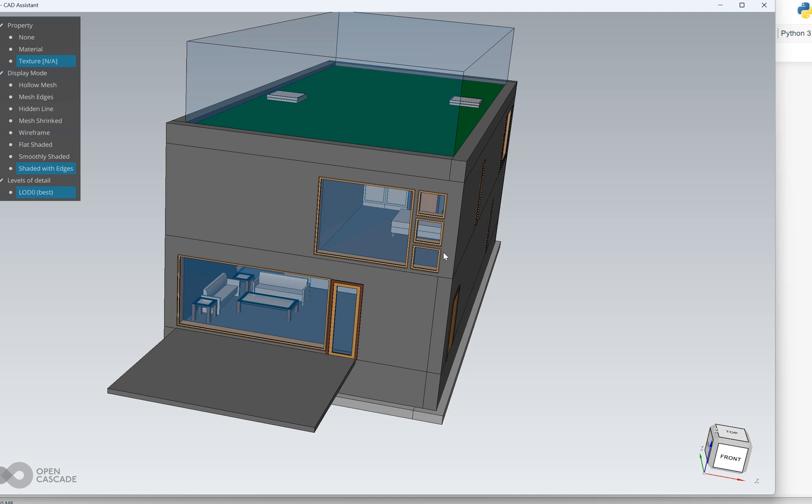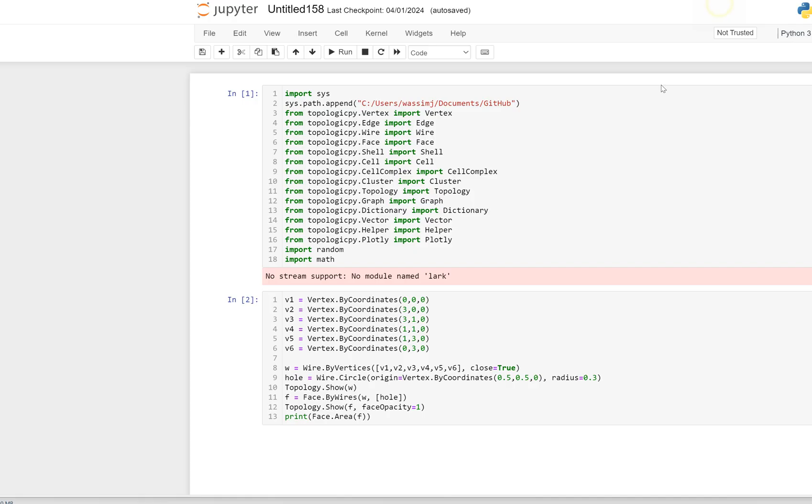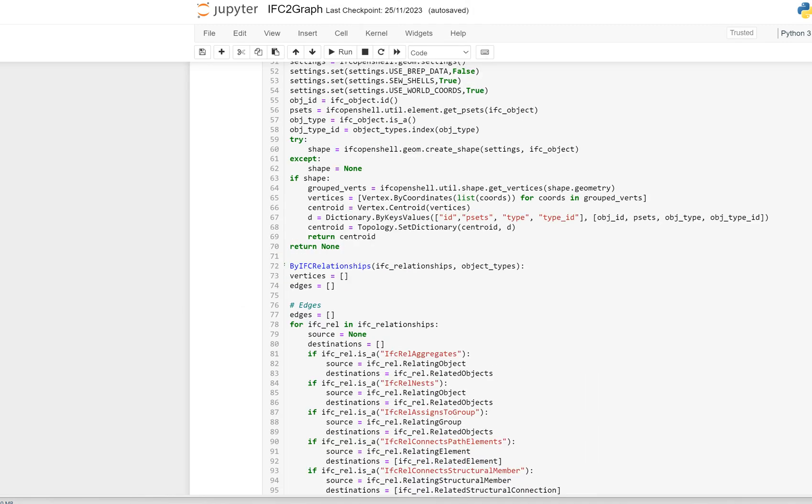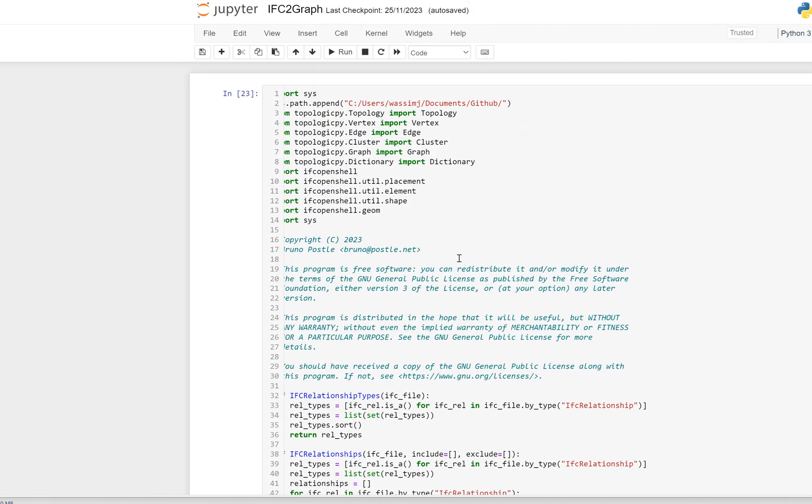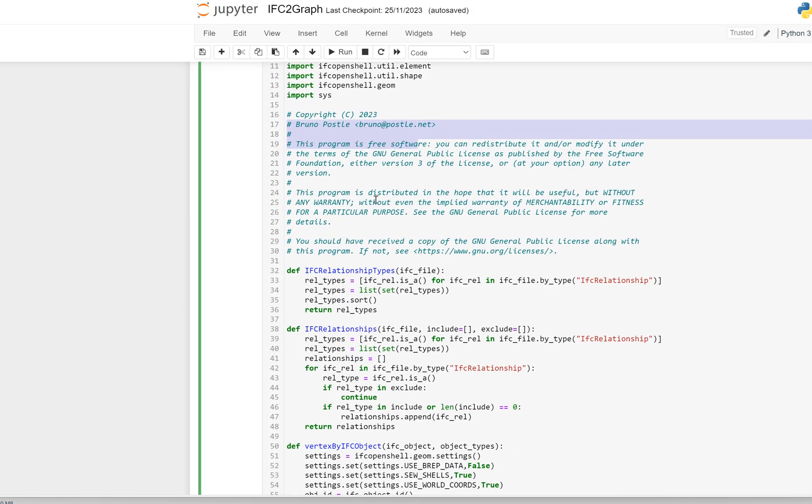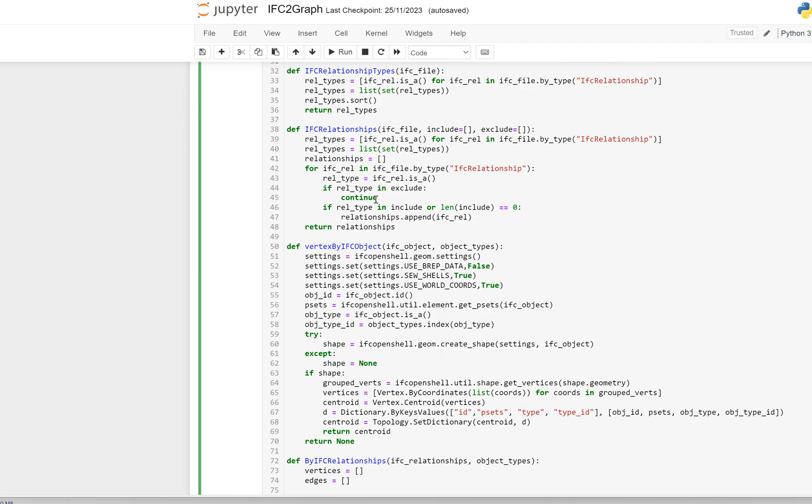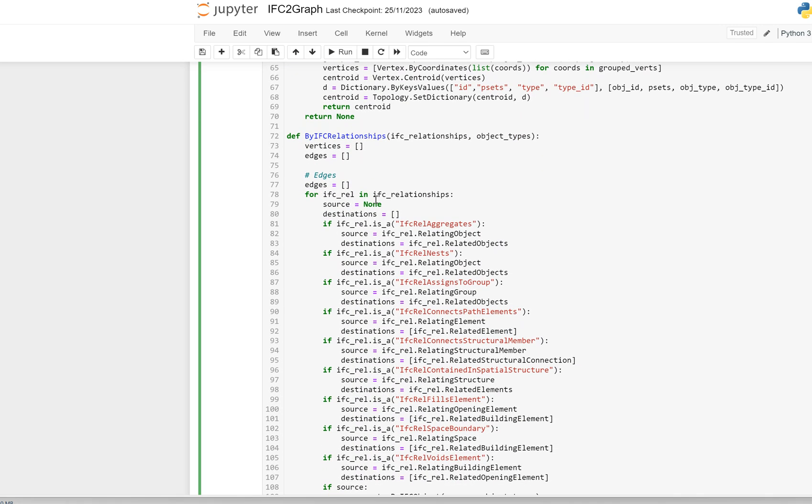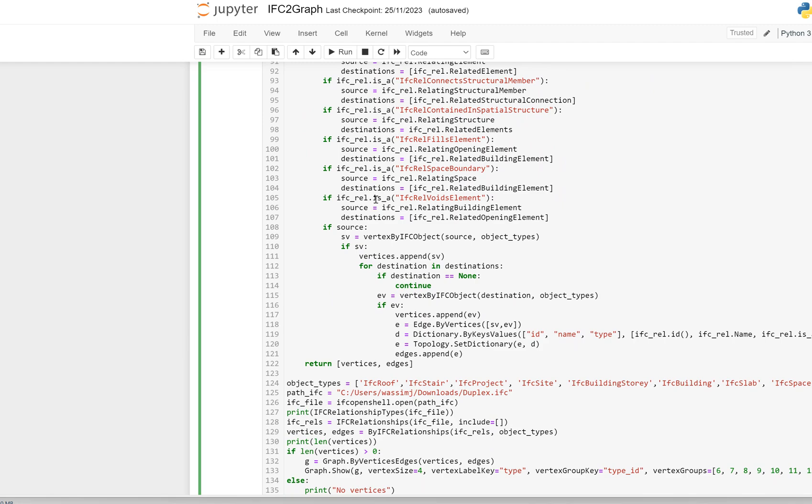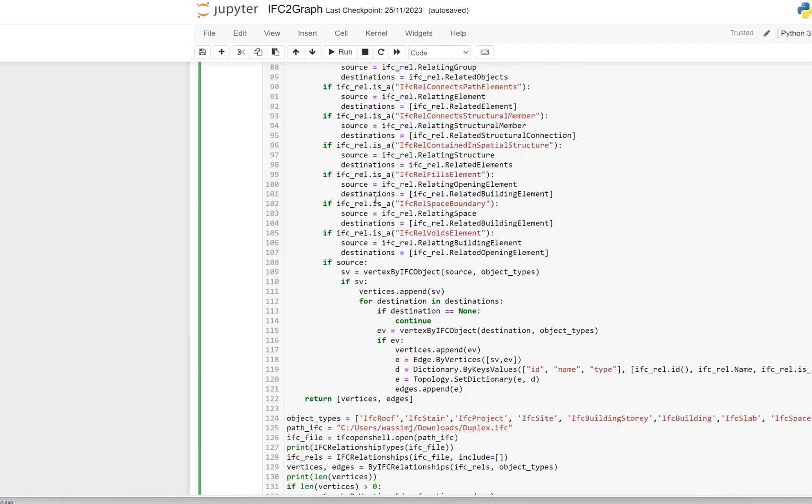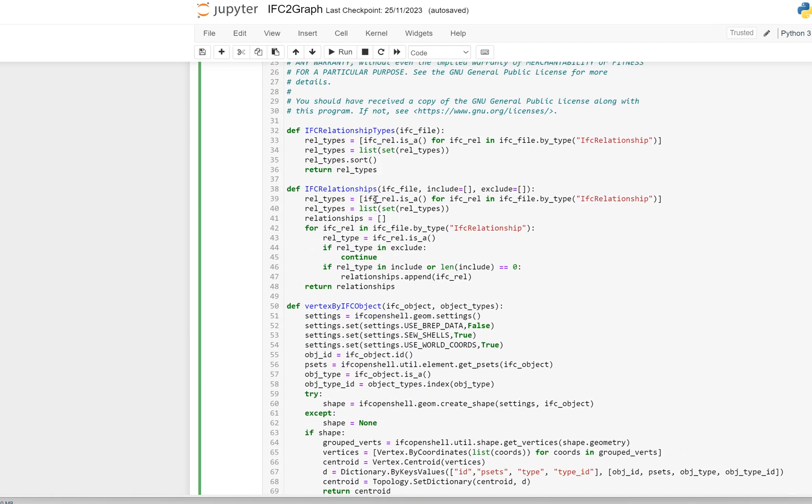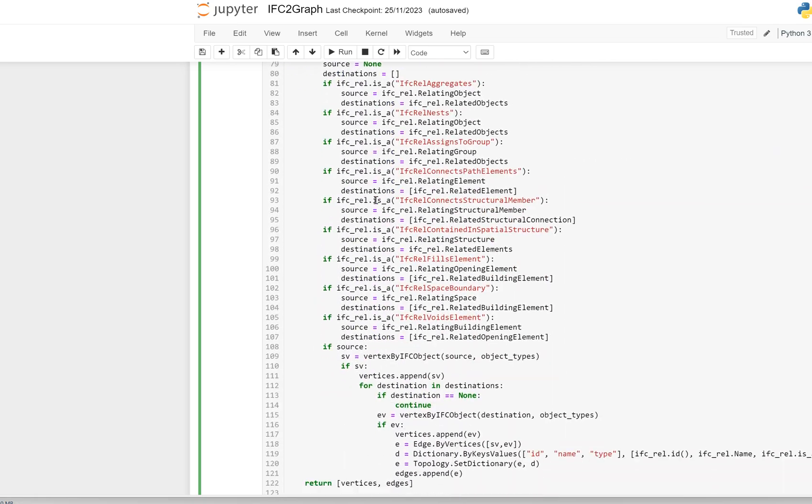So if we look at the script, this is in Jupyter notebook. Let me hide this. It's not this one, actually it's this one. So this is the code. I will try to include that in topologic pi, but I'm really now just experimenting.